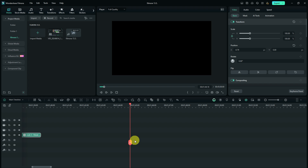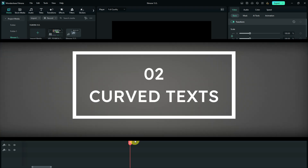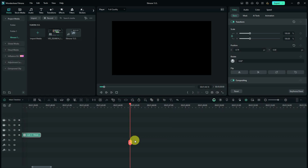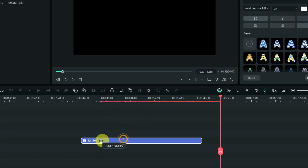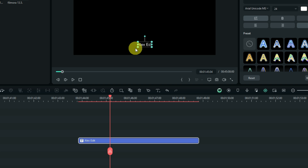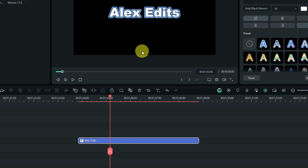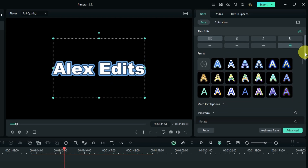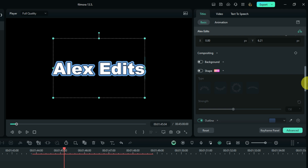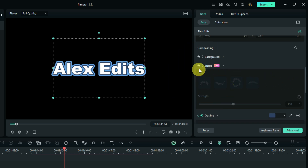The second feature is the KFD text. Filmora added an option to create KFD text quickly. Add a text element and scroll down on the text properties on the right side. You will see an option labeled new — this is the shape option. When you select it, you'll see four options you can apply with a single click.